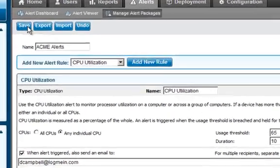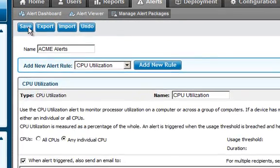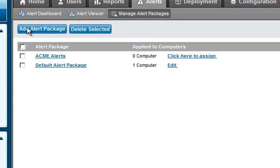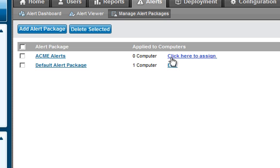From there, all I have to do is click Save, and that's been added into my profile. Now, the second thing I have to do is assign this alert package to one of my machines that I'm currently using within LogMeInCentral.